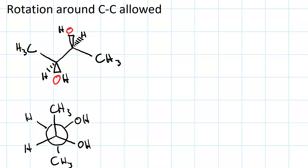We should also point out that it is allowed to rotate around a carbon-carbon single bond. So imagine that I rotate the front carbon — let's rotate it 120 degrees. That means the hydroxyl is going to end up where the methyl was, the methyl ends up where the hydrogen was, and the hydrogen ends up where the hydroxyl was. That's a 120 degree rotation.